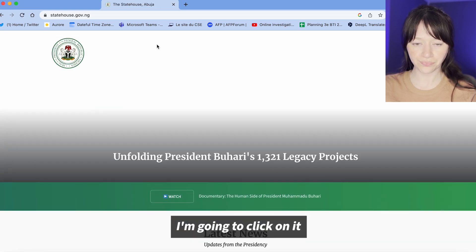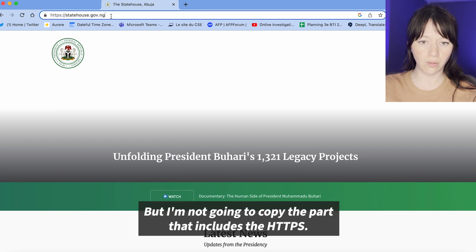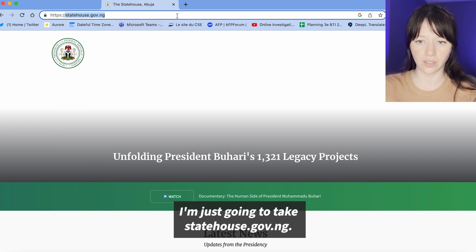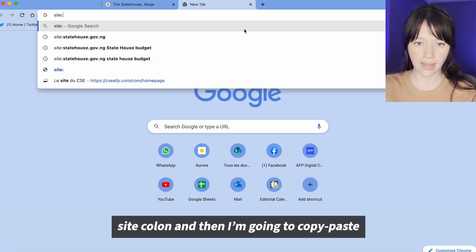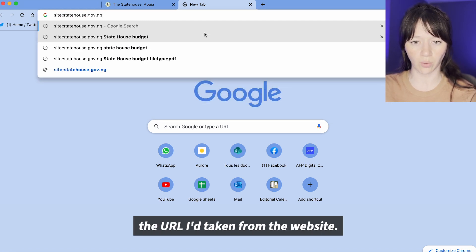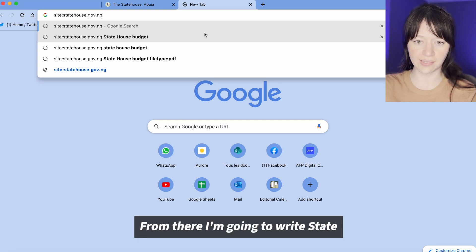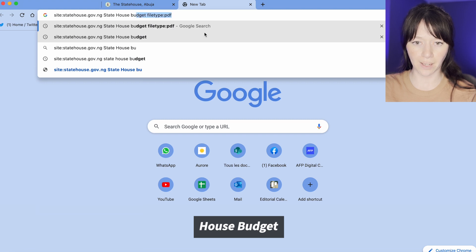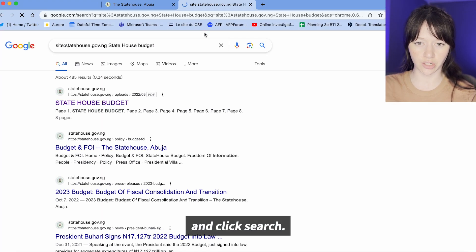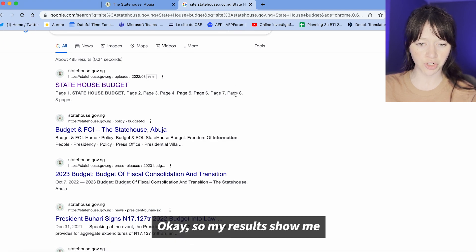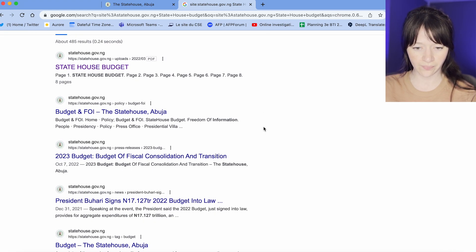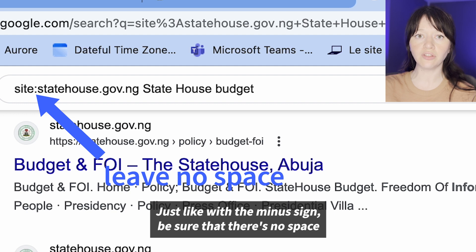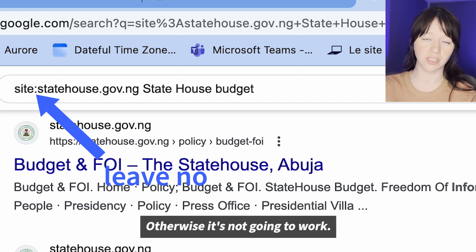I'm going to click on it and copy the URL, but not the part that includes the https — just statehouse.gov.ng. I'm going to open a new window, type 'site:' and paste the URL I took from the website. From there I'm going to write 'state house budgets' and click search. My results show the state house budget from the statehouse.gov website. Just like with the minus sign, be sure there's no space between 'site' and the colon, otherwise it won't work.